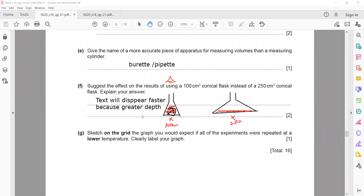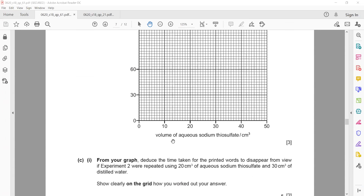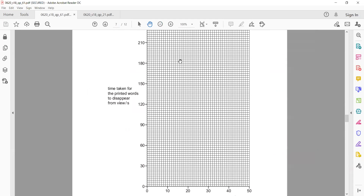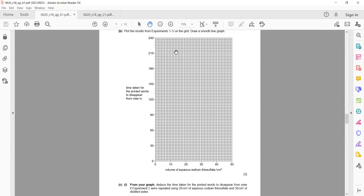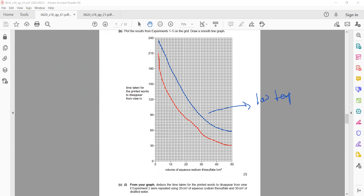Sketch on the grid the graph you would expect if all experiments were repeated at a lower temperature. At a lower temperature, the reaction rate is slower, so it will take more time for the cross to disappear. The new curve will be above the original curve — it will not intersect it — showing greater time values for all volumes of thiosulfate.